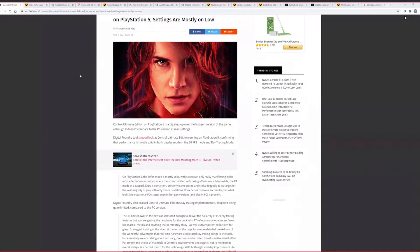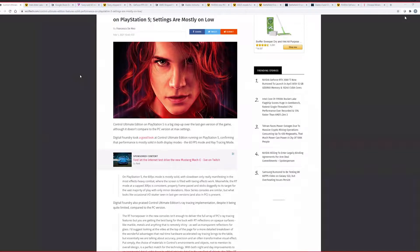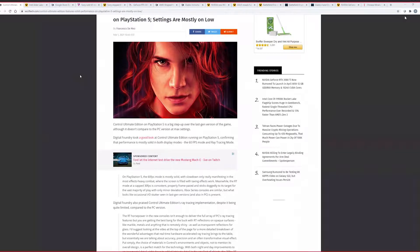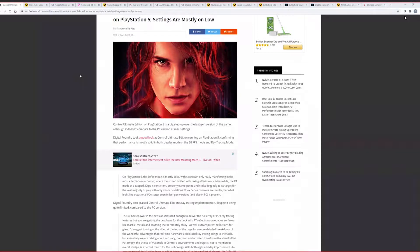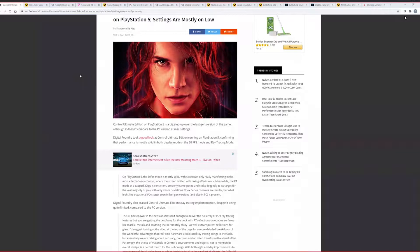So they're saying the Control Ultimate Edition has solid performance on PS5, but the settings are mostly low when they look deeply into it. This comes from courtesy from WCCF Tech who just reviewed the Digital Foundry video. I haven't watched the video yet. I play Control, I have it on my PC. Full RTX, DLSS, game is amazing. Fantastic game. It deserves a lot of the praise that it got. I know a couple of our friends have this game too. And it's an enjoyable game. Good story, good graphics.